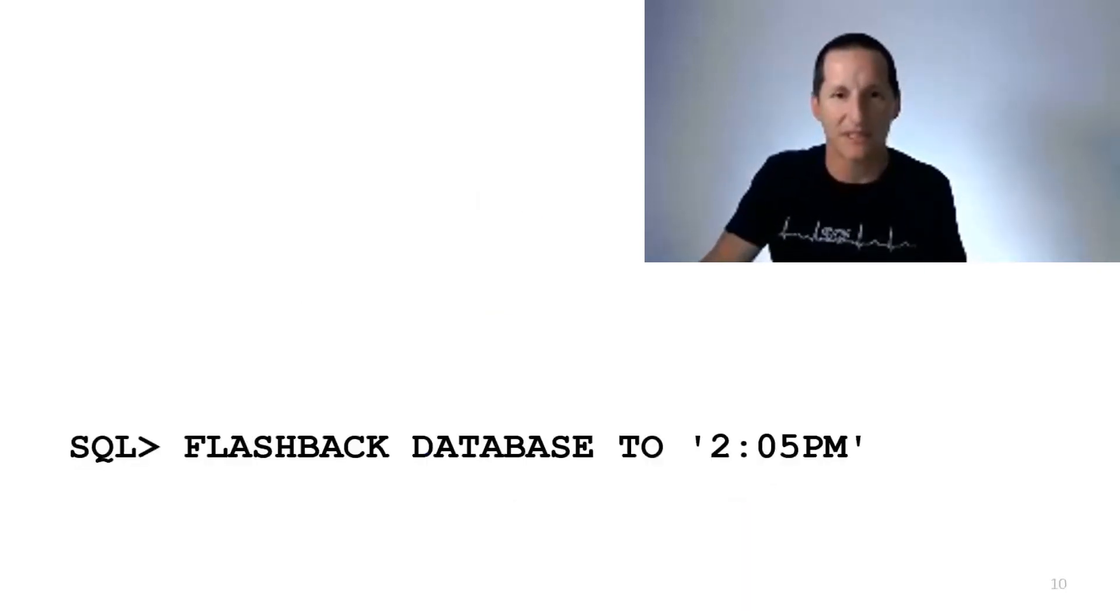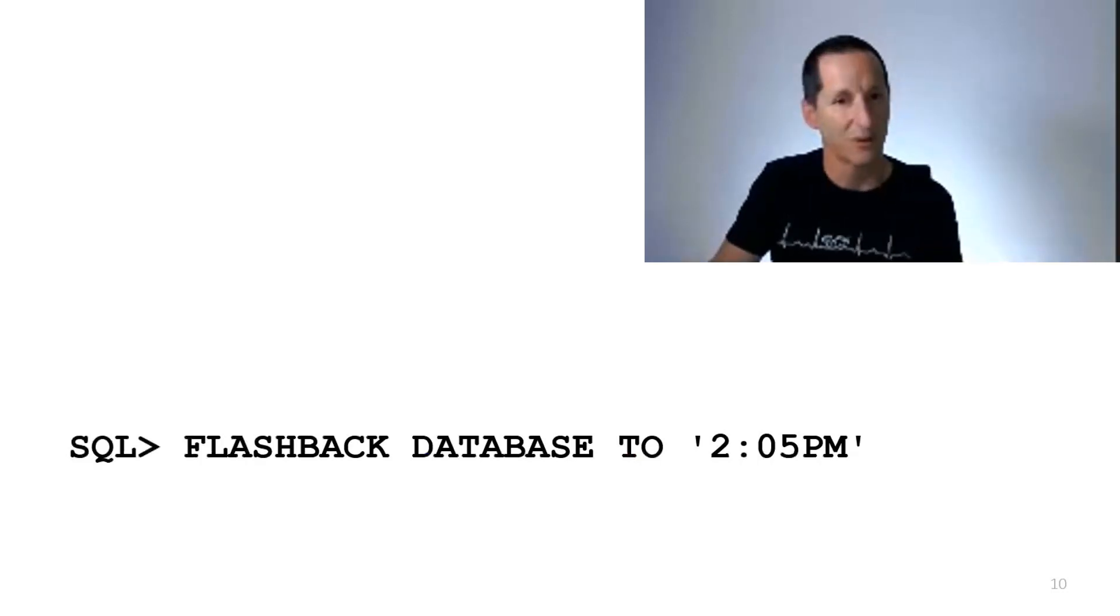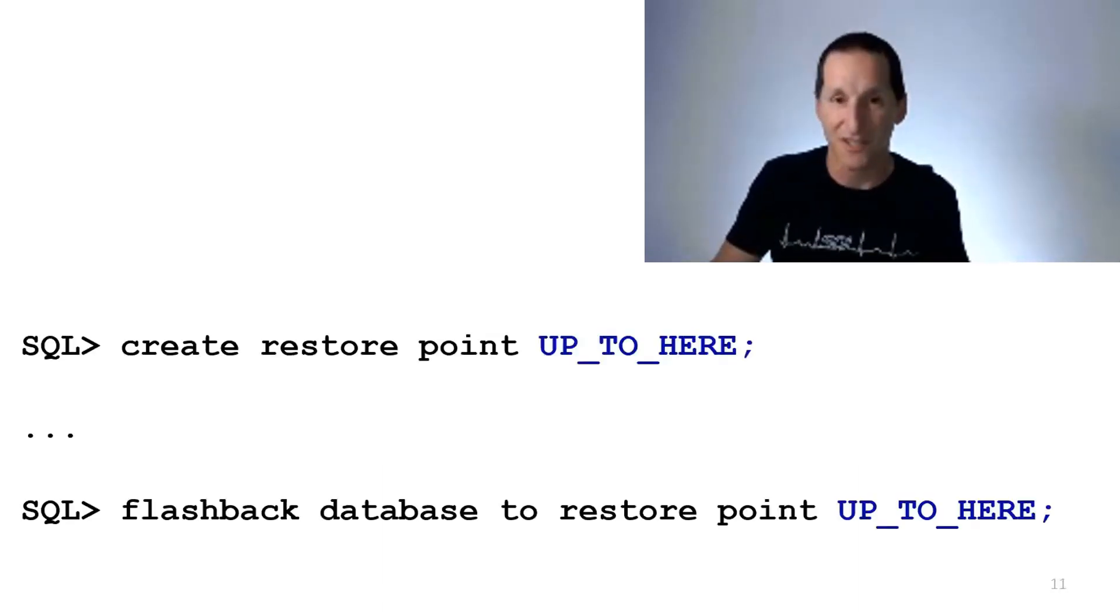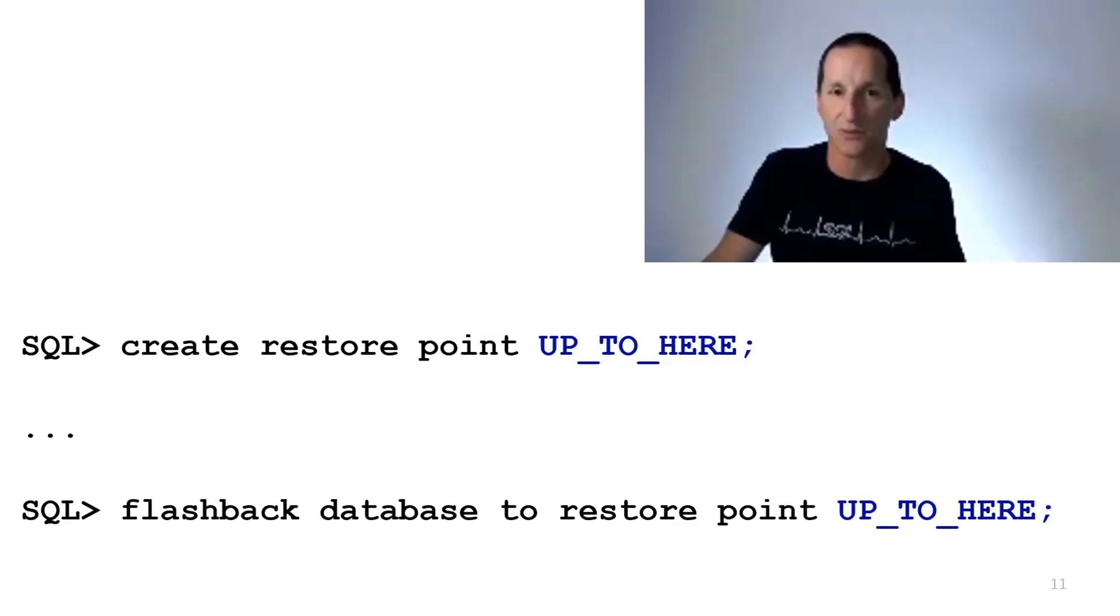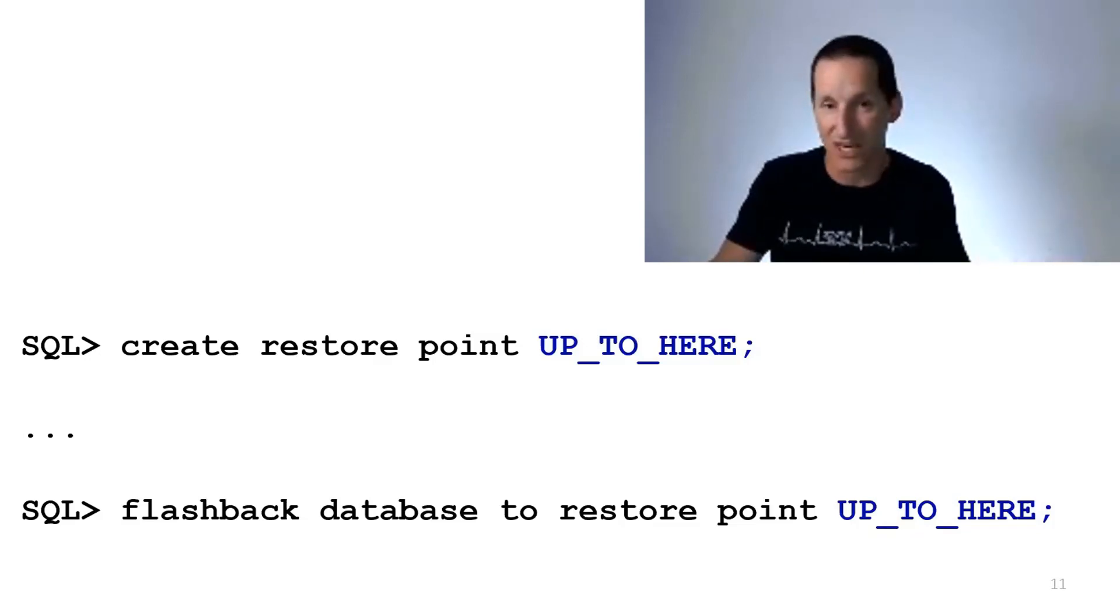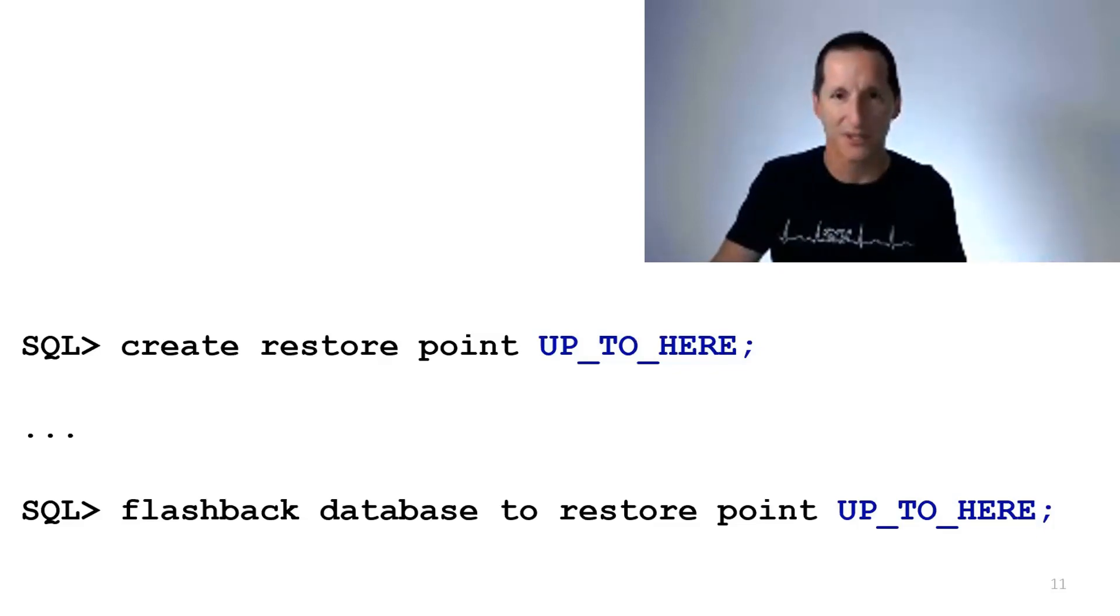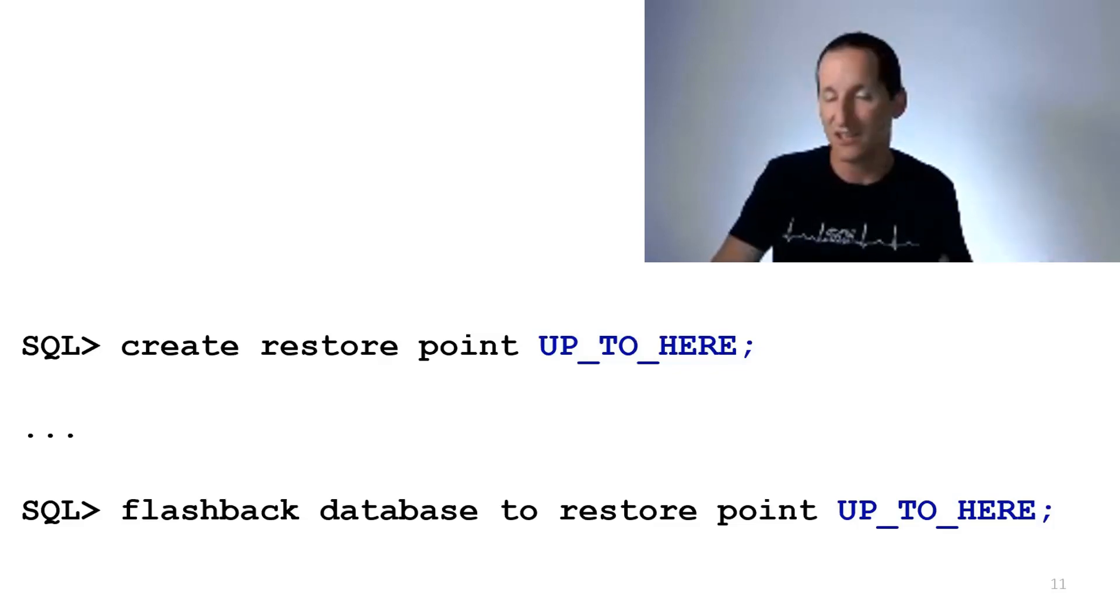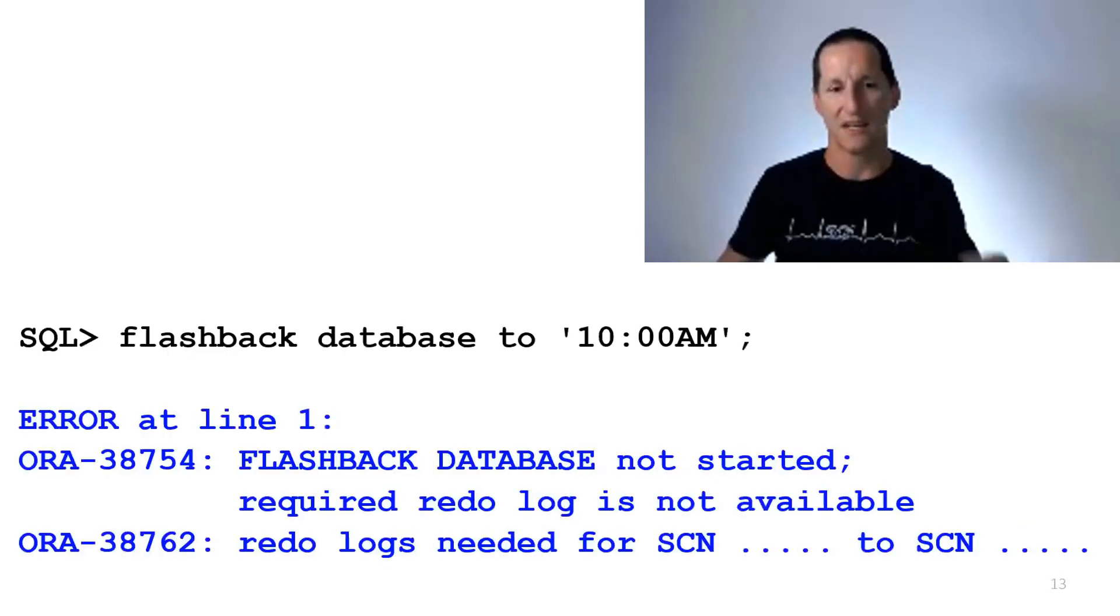So what happens when you do something like Flashback Database to 2:05 p.m., we can use that extra information in what we call the Flashback Logs to take a database backwards in time to undo changes. If you don't know the time in which you want to do a Flashback, what you can do is create these things called Restore Points. And they're really just a tag to which is associated to a particular point in time or system change number in the database, such that when you do Flashback to a particular restore point, you're saving yourself the effort of needing to know exactly when you need to go to. So far, so good. Everything's working fine.